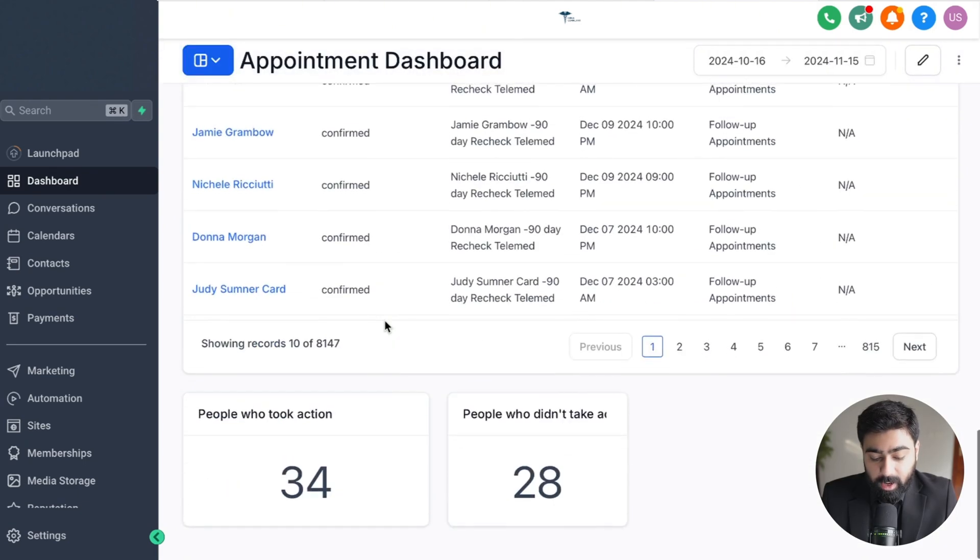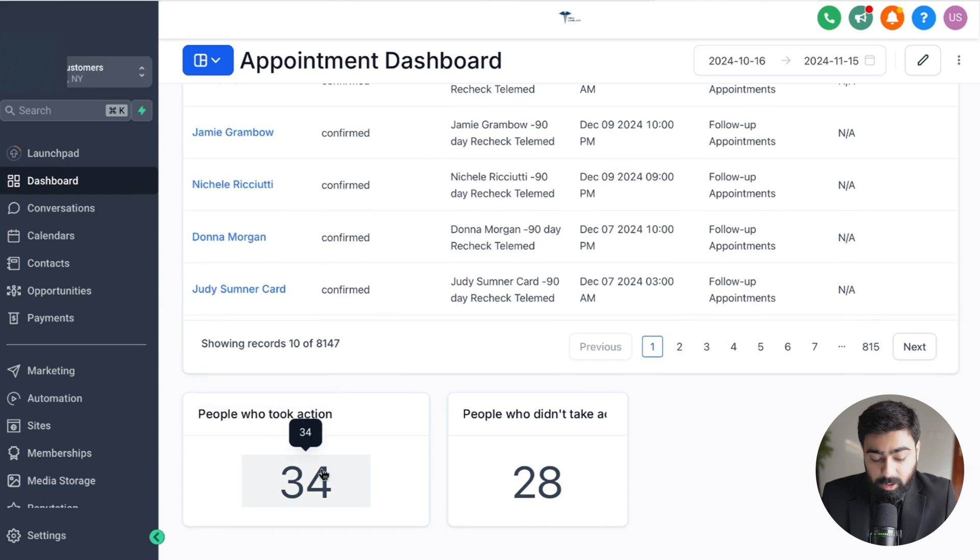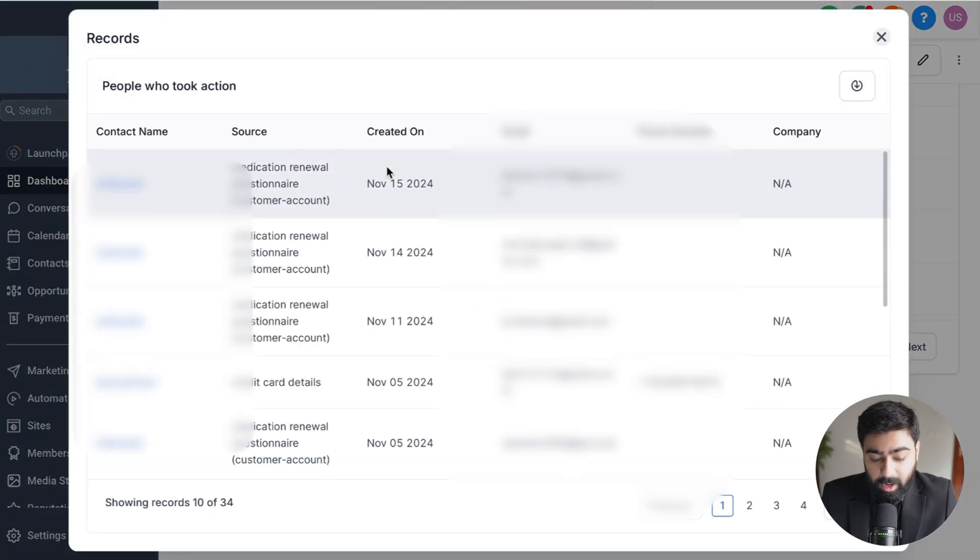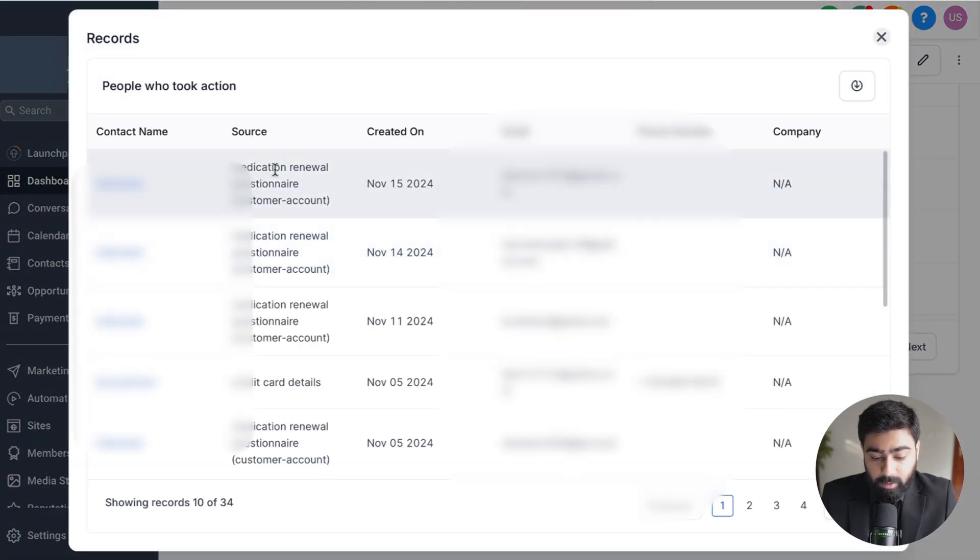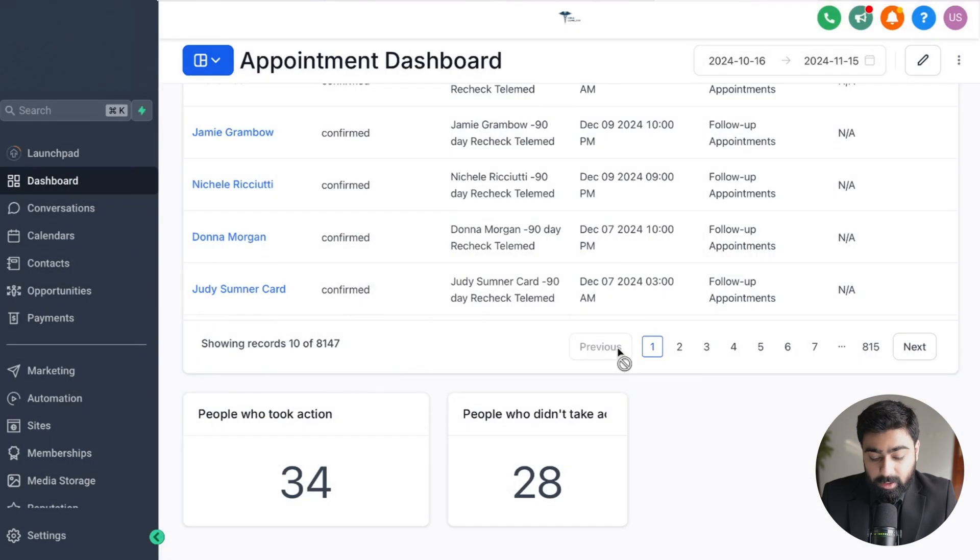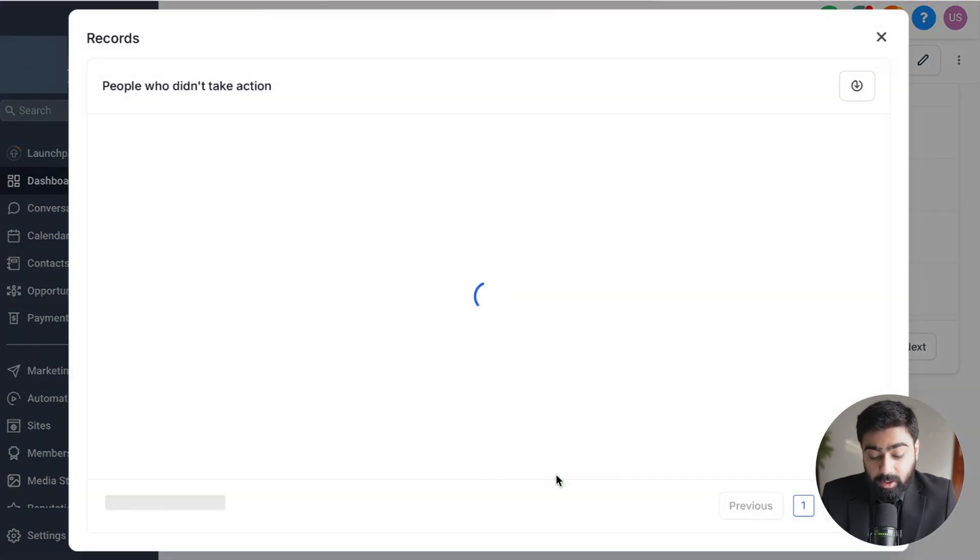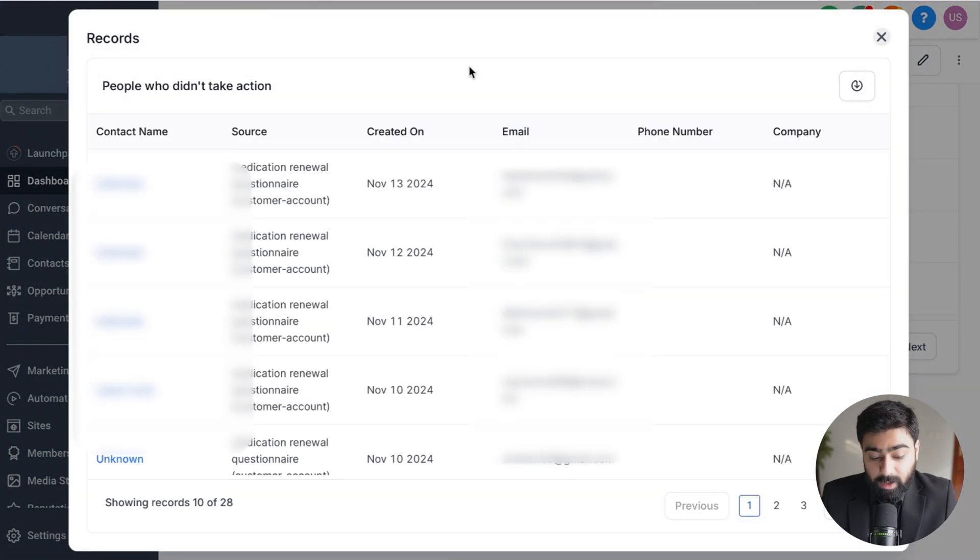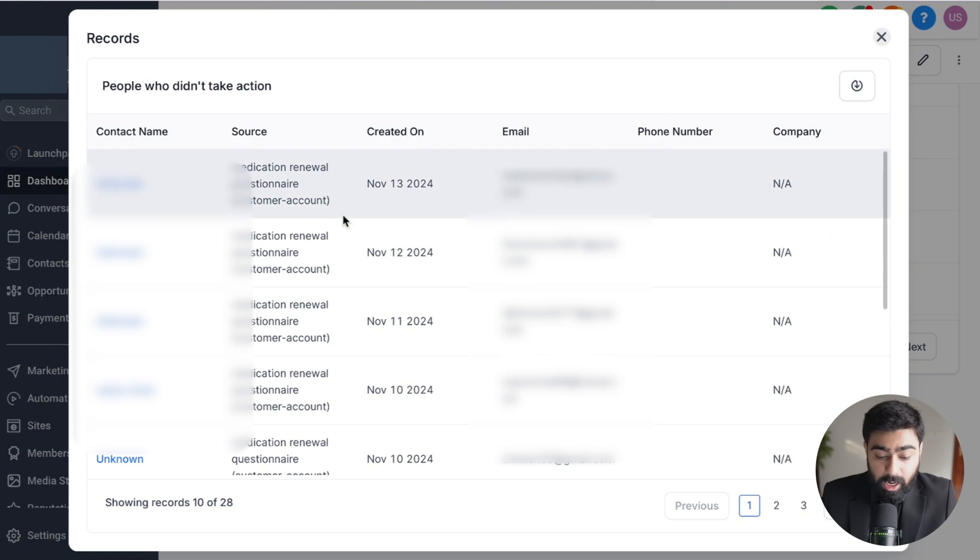From here you can take action this way. Let's say people who took action, you click on them and you can see their names, you can open their contact from here and then you can reach out to them for testimonials. And on the other side, people who didn't take action, you can click on them to find out their names and then you can reach out and ask for follow-up or if there's anything you can help them with to continue with the program and get the best results out of it.